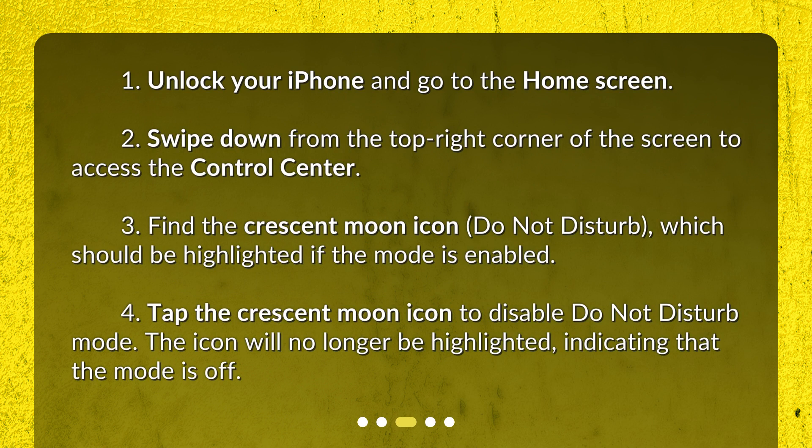Step 3: Find the Crescent Moon icon (Do Not Disturb), which should be highlighted if the mode is enabled. Step 4: Tap the Crescent Moon icon to disable Do Not Disturb mode. The icon will no longer be highlighted, indicating that the mode is off.